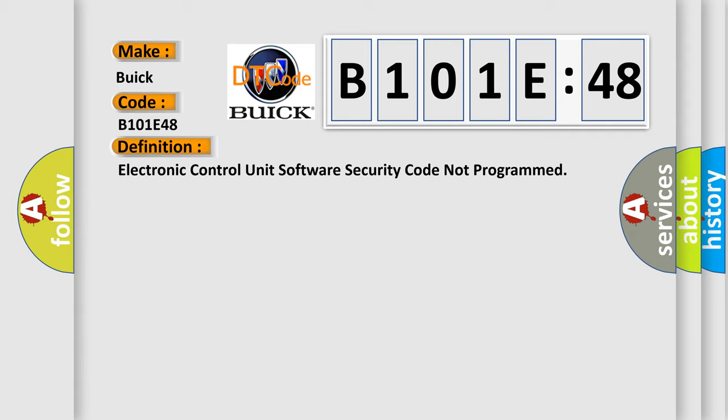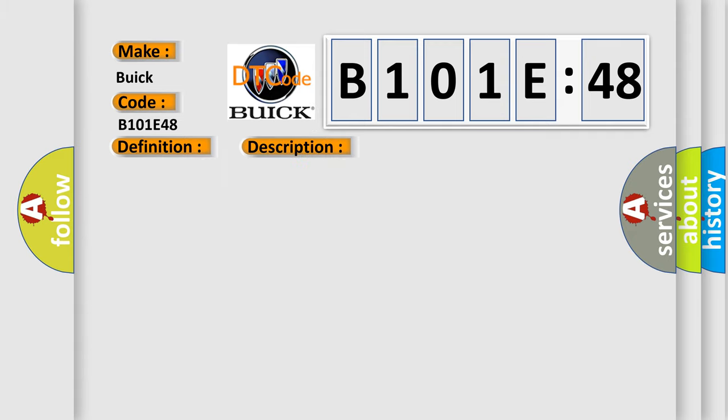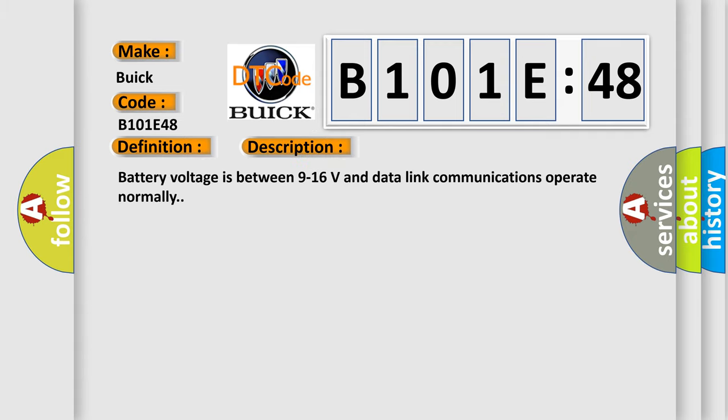And now this is a short description of this DTC code. Battery voltage is between 9 to 16 volts and data link communications operate normally.